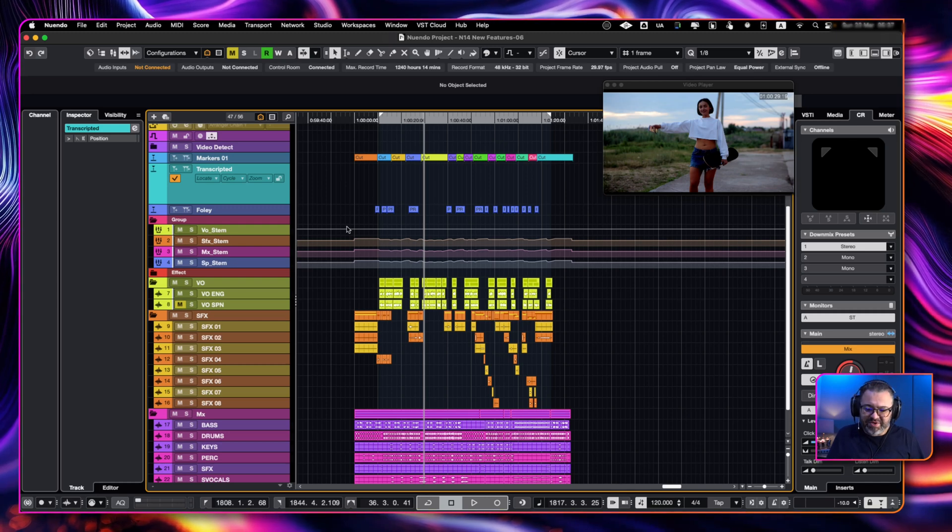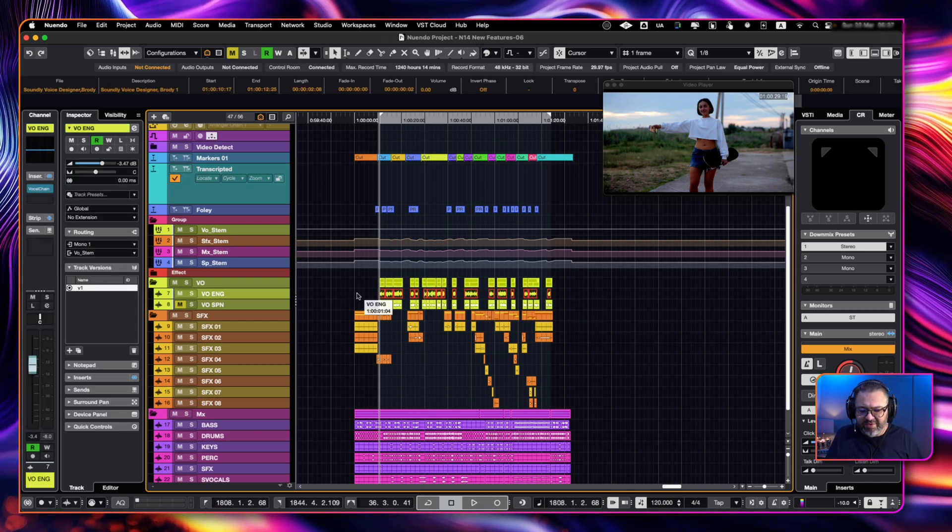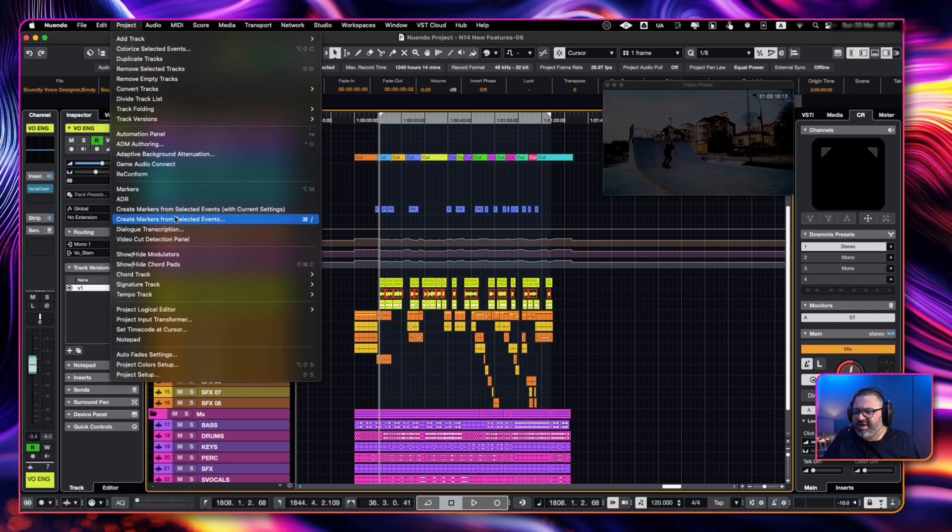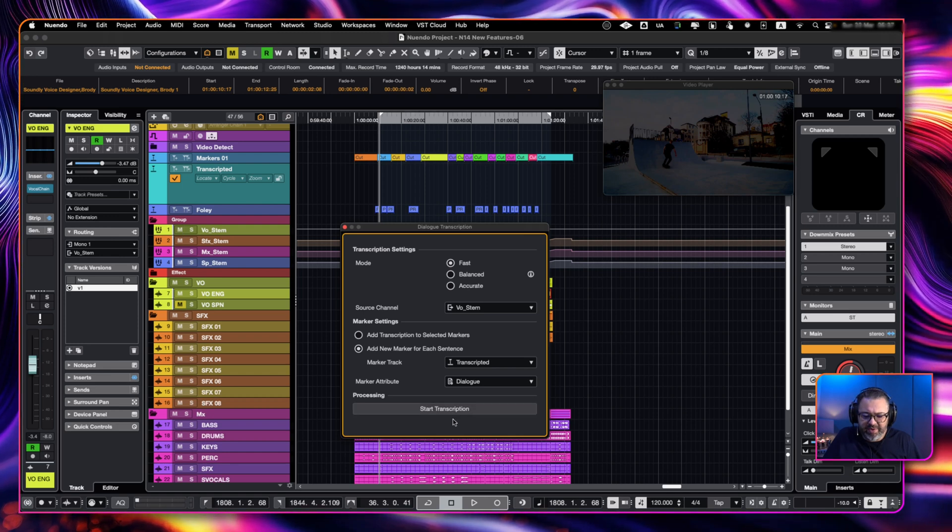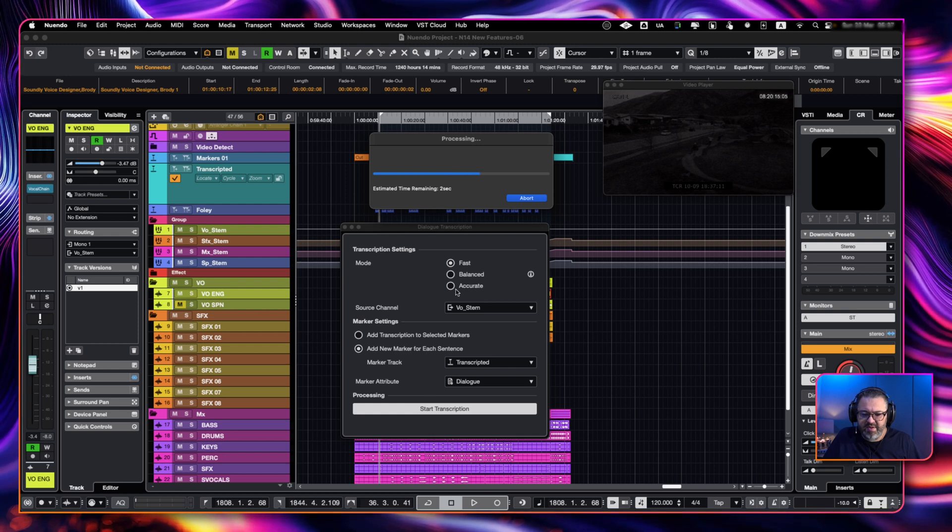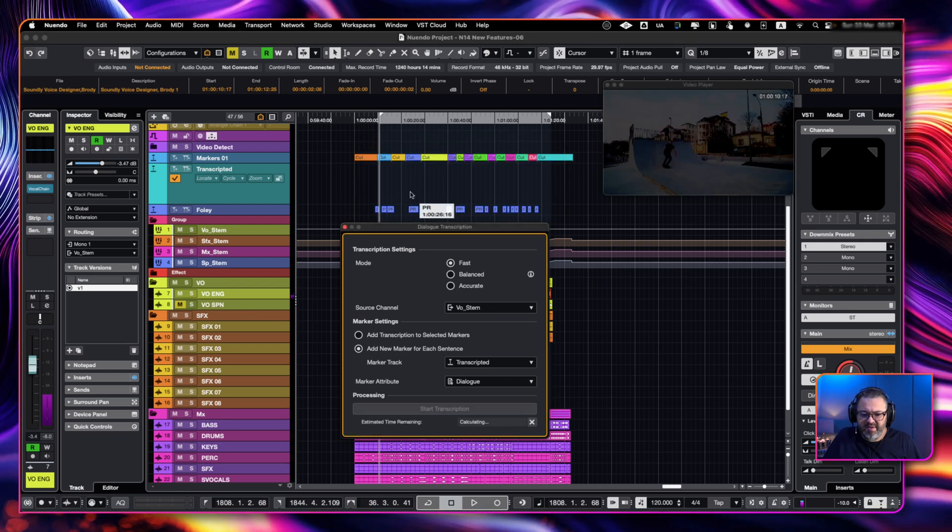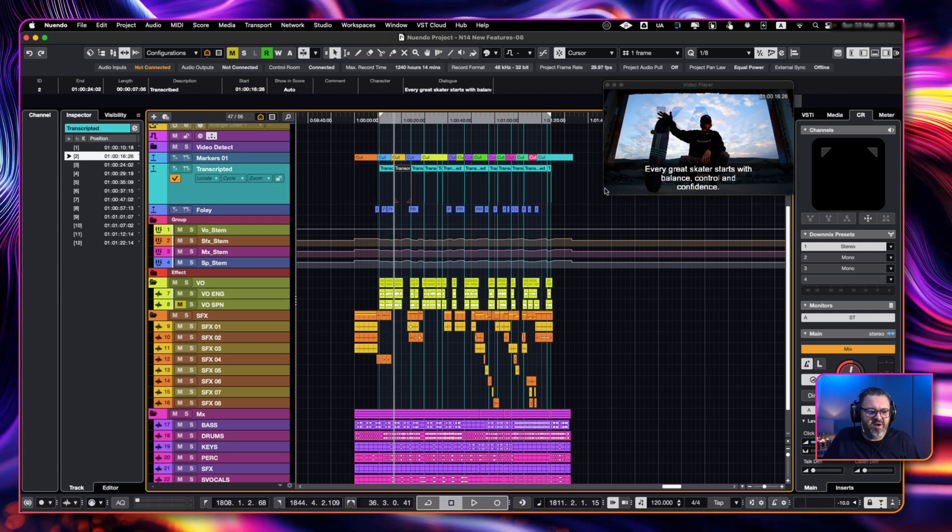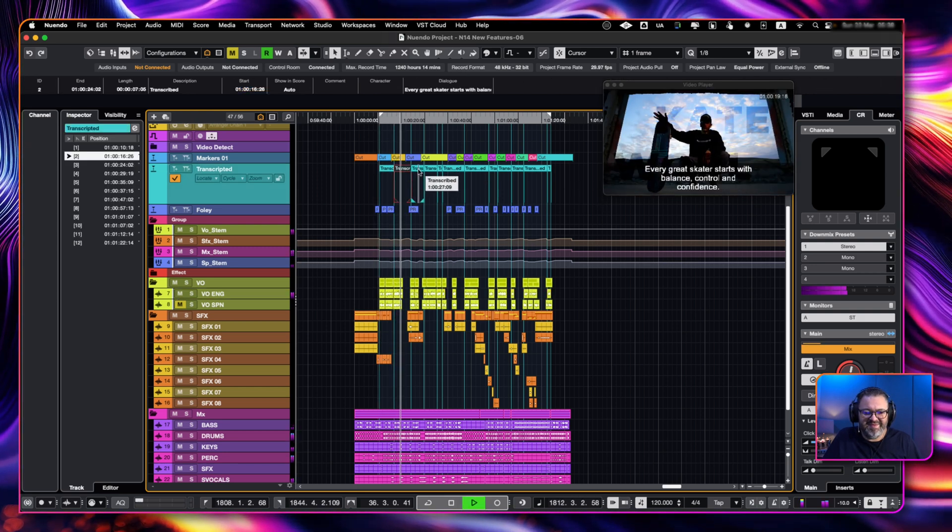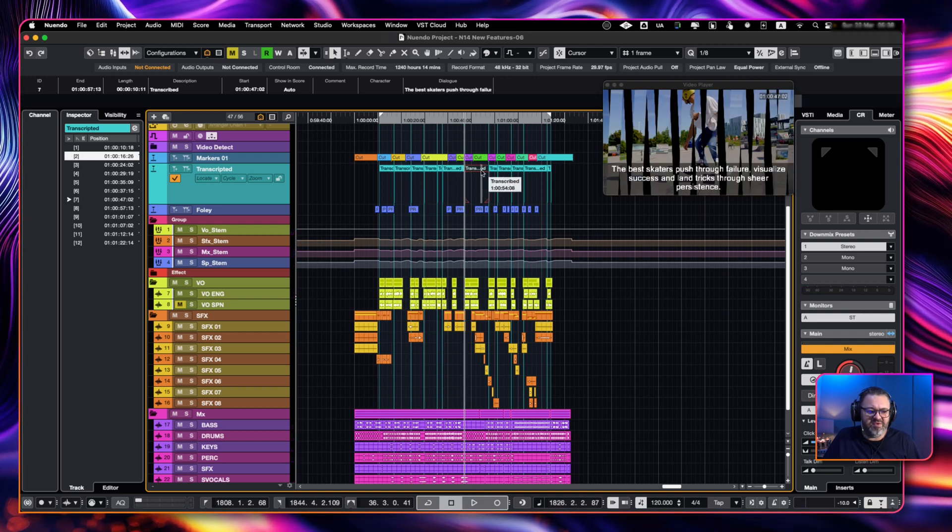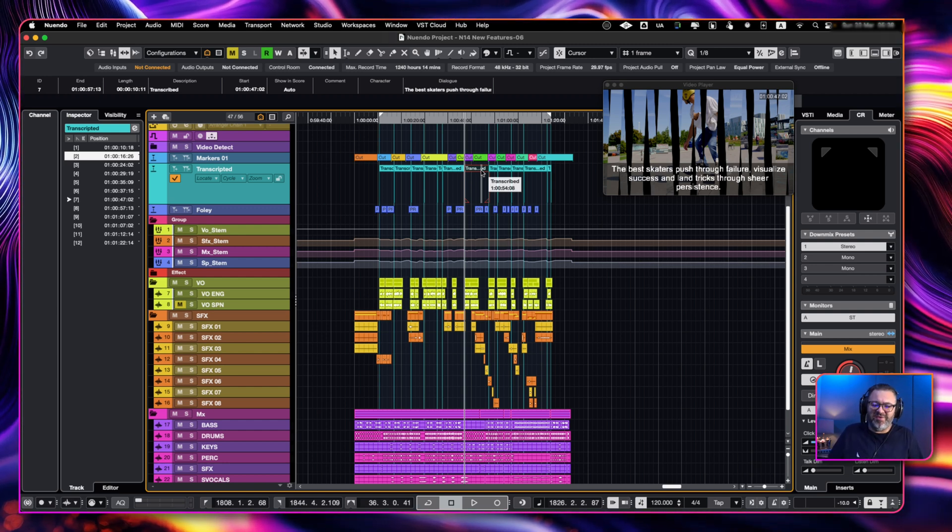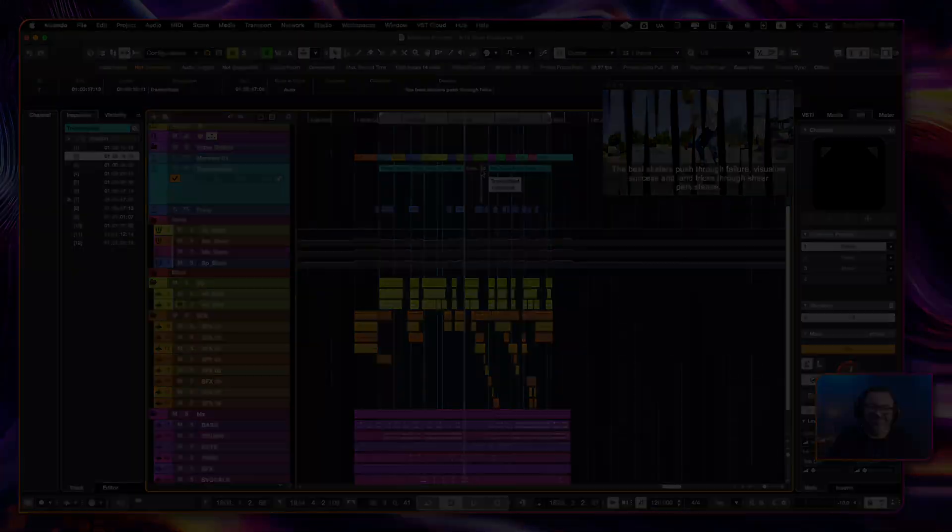Dialogue transcription that is AI working for us in the right way. So all we have to do is select our dialogue here. Go to project. Then we will find dialogue transcription. We set up our settings. We click start transcription. And done. There it is. Now I have everything transcribed. Every great skater starts with balance, control and confidence. All tracks ready for us to do ADR as we wanted. And we will cover this in our videos. But this is simply awesome AI working for us.